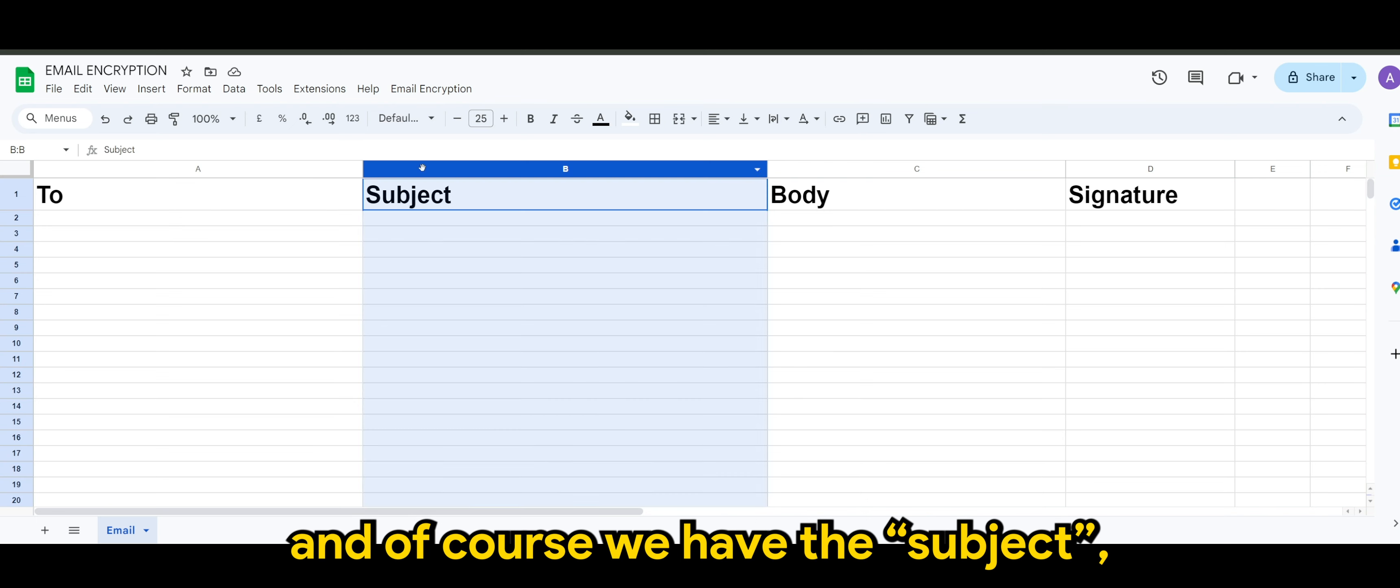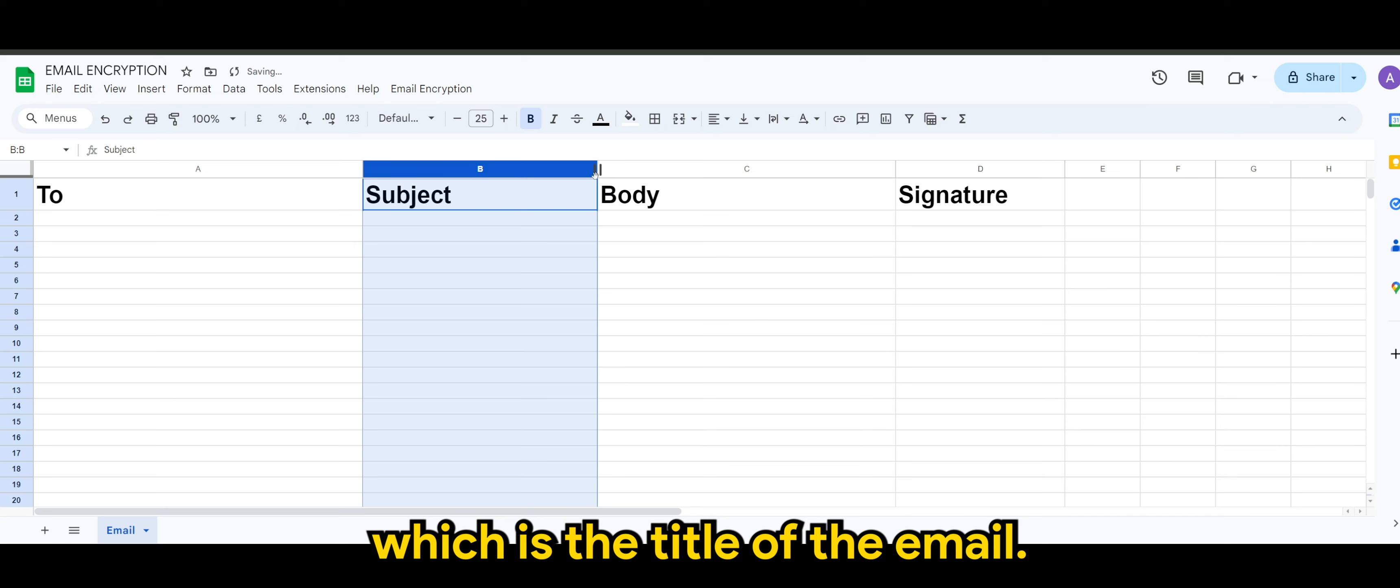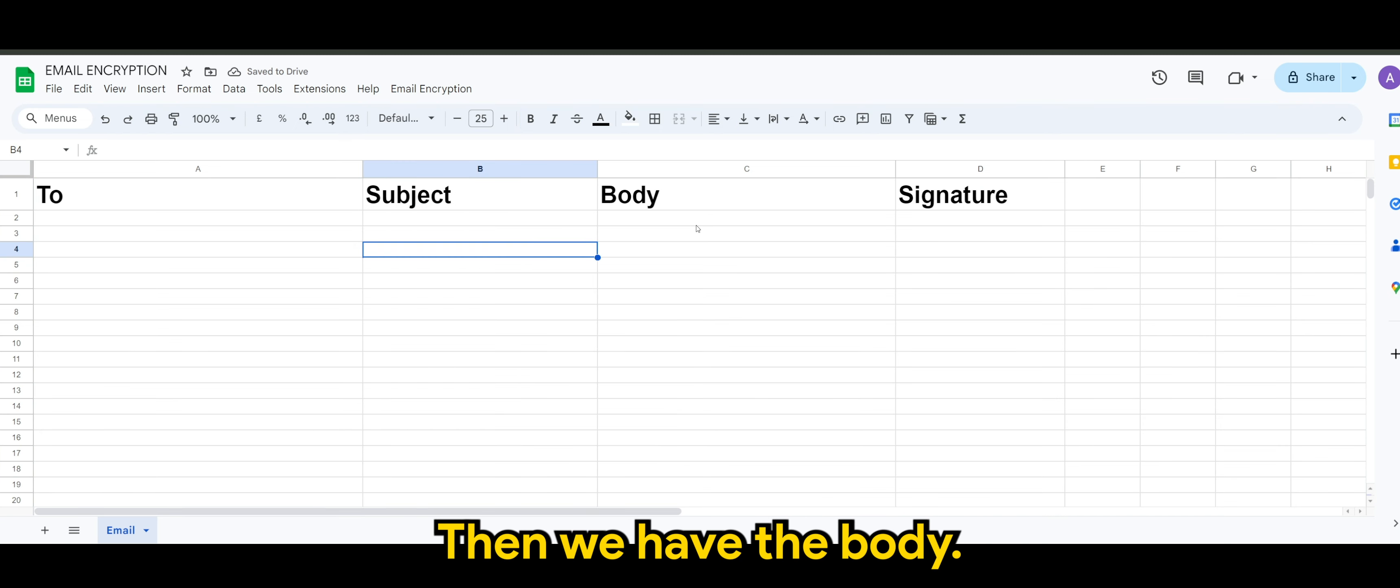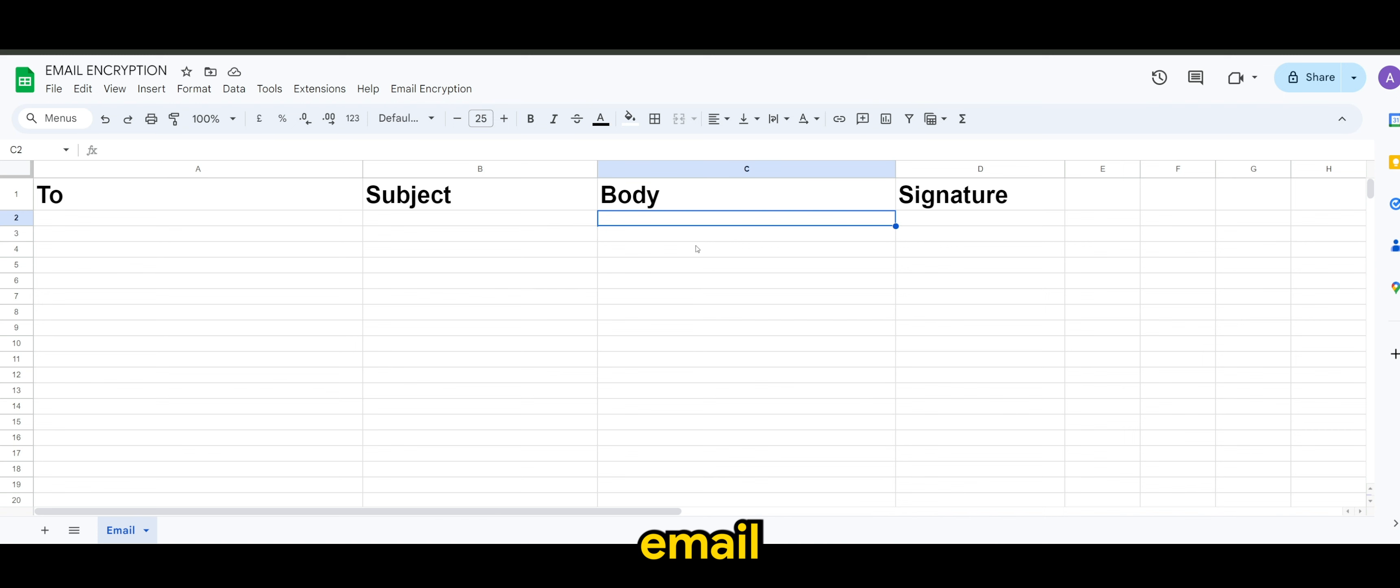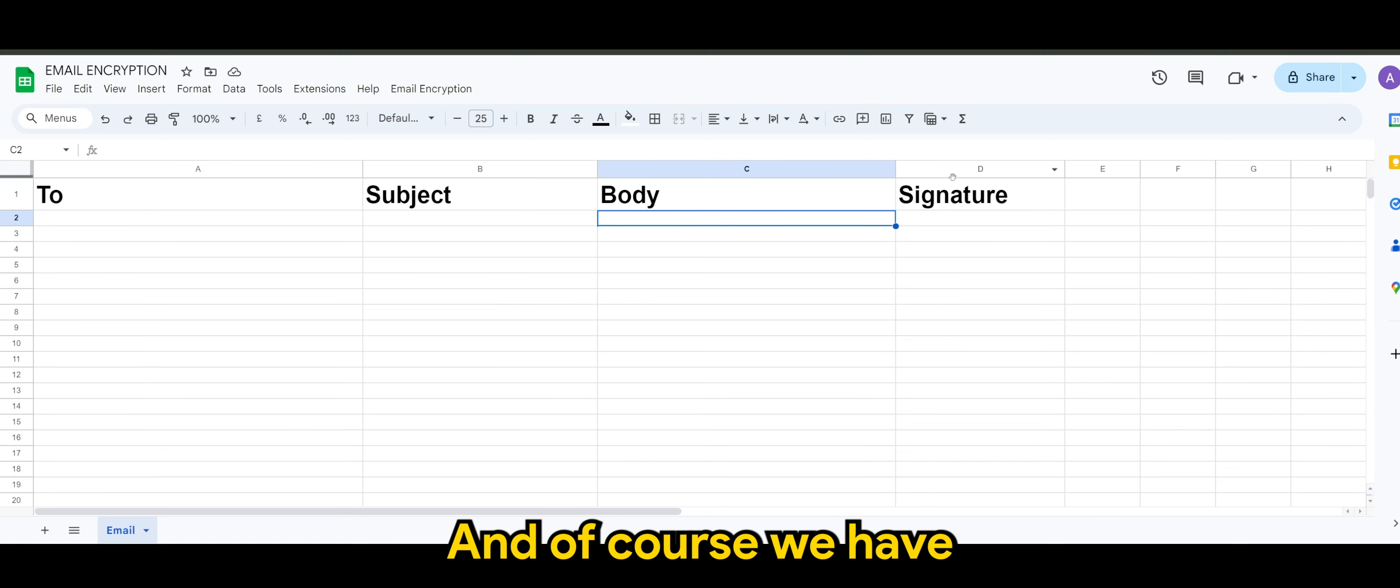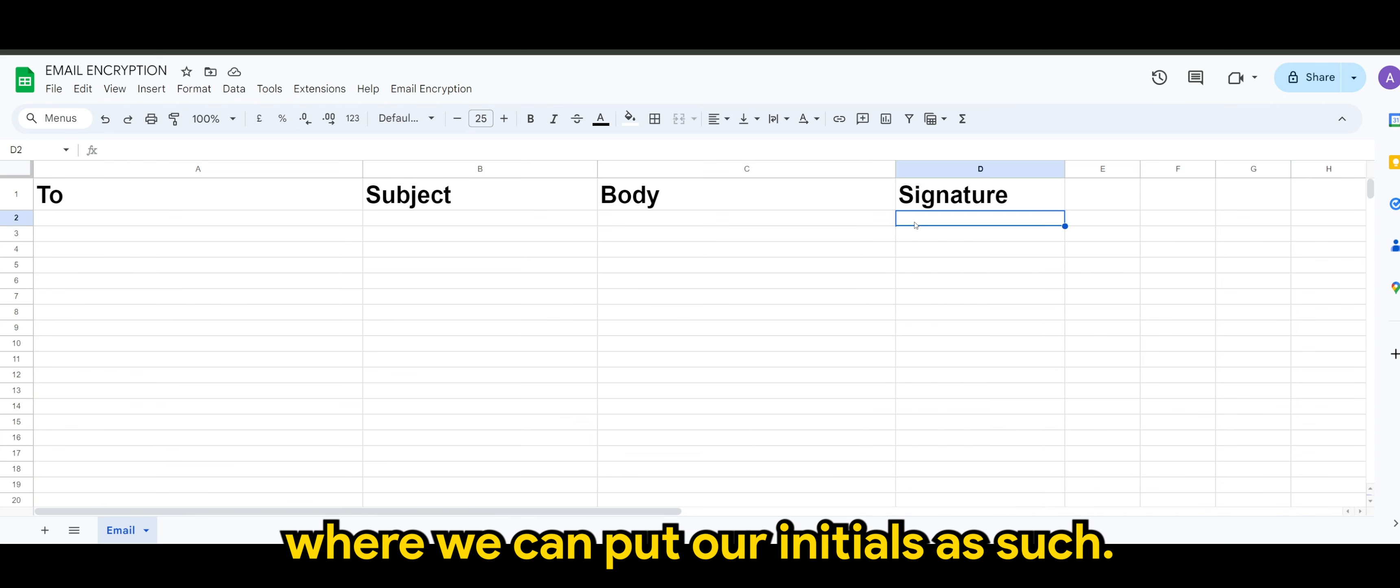And of course, we have the subject, which is the title of the email. Then we have the body. This is where the body of the email is inserted, and of course, we have the signature where we can put our initials.